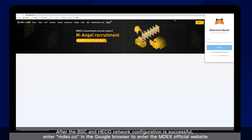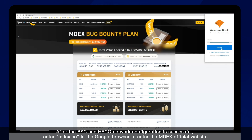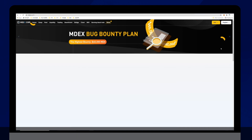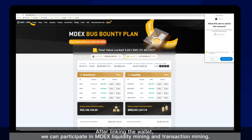After the BSC and HECO network configuration is successful, enter mdex.co into the Google browser to enter the MDEX official website. After linking the wallet, we can participate in MDEX liquidity mining and transaction mining.